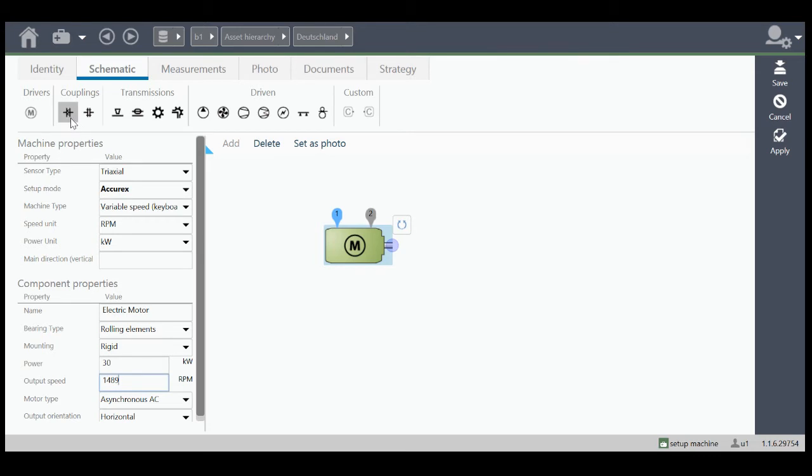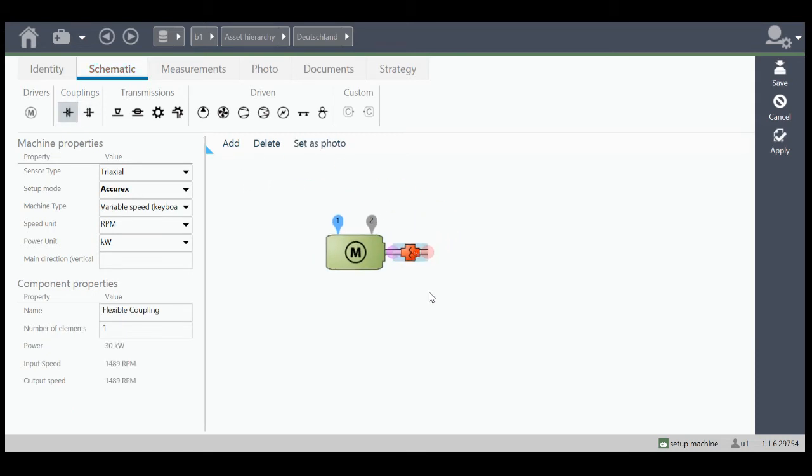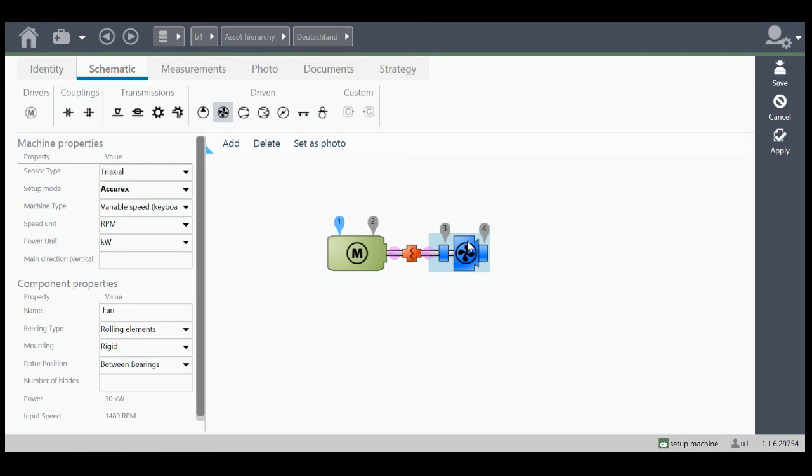So we add a coupling, either flexible or rigid. Let's say a flexible coupling. Drag and drop it to the motor. You can put in the number of elements in the coupling, and we choose our fan. Drag and drop it here. That's it.